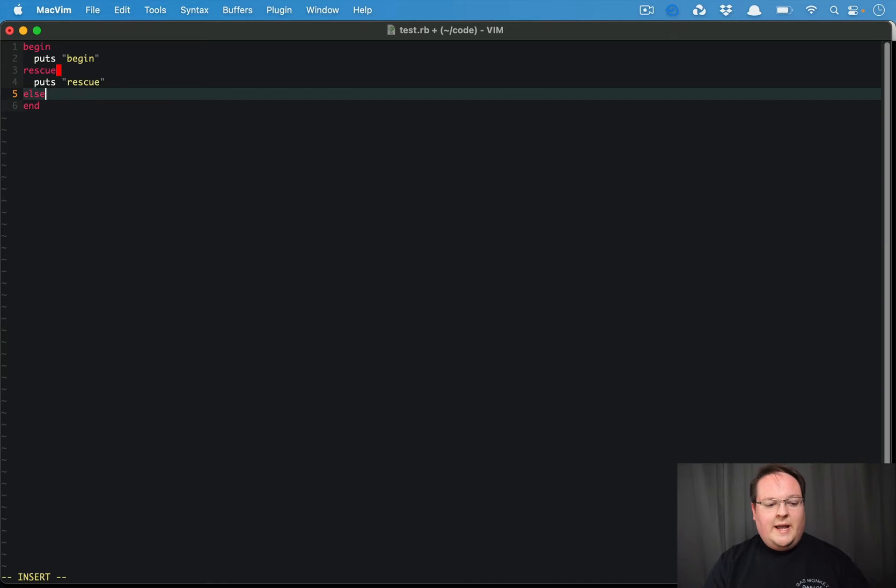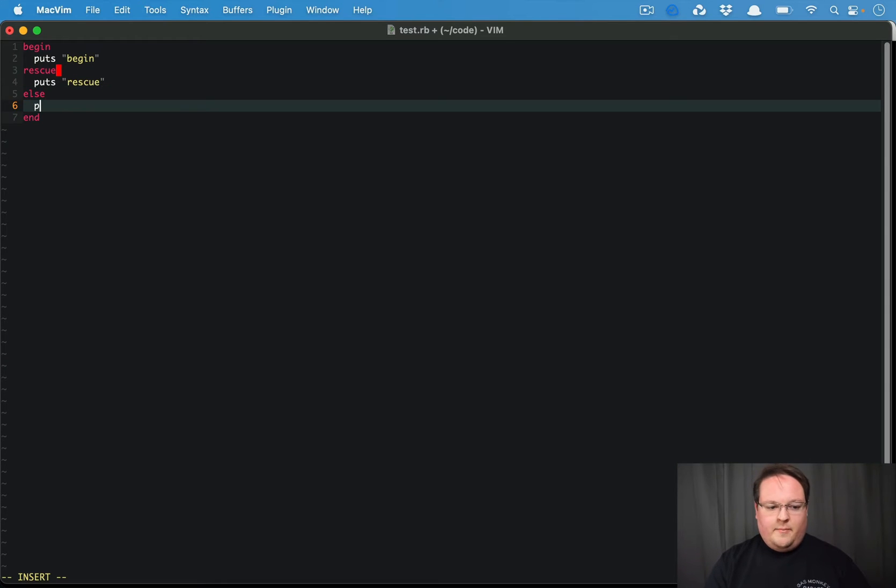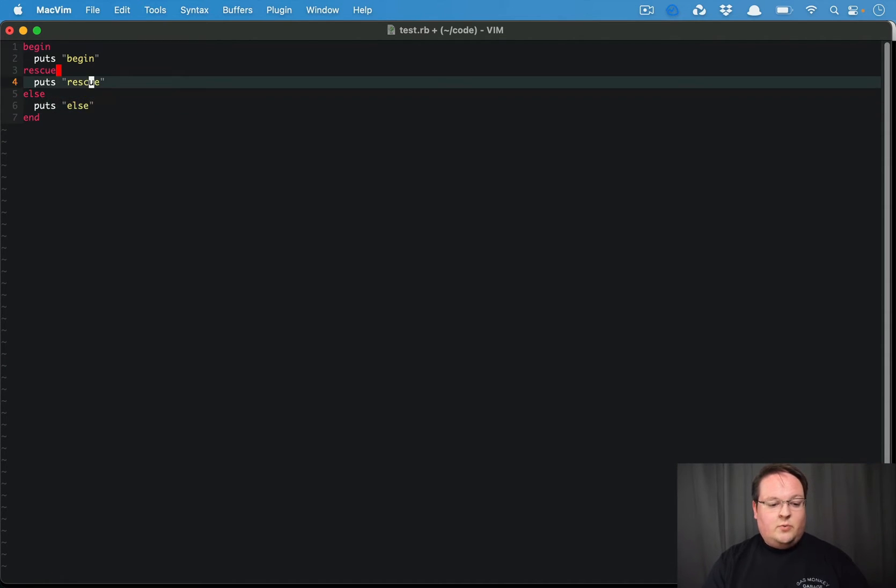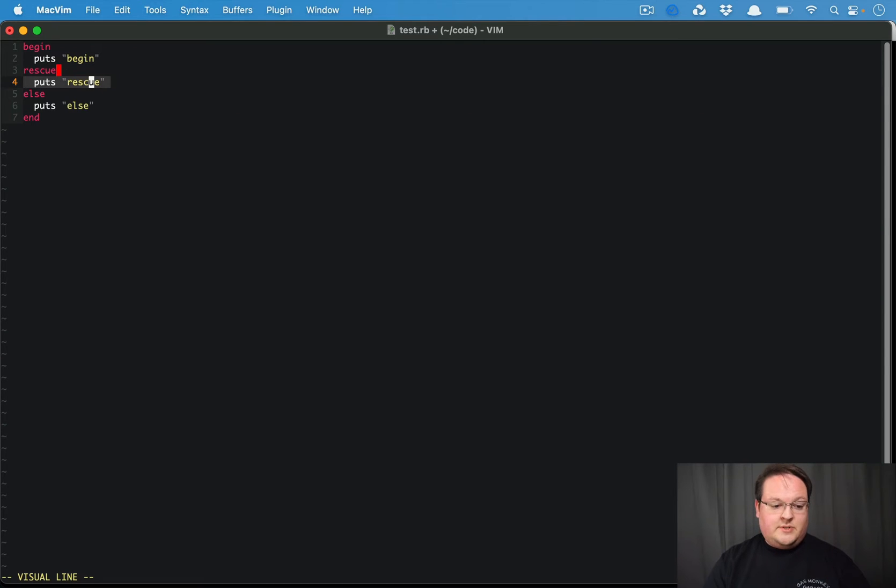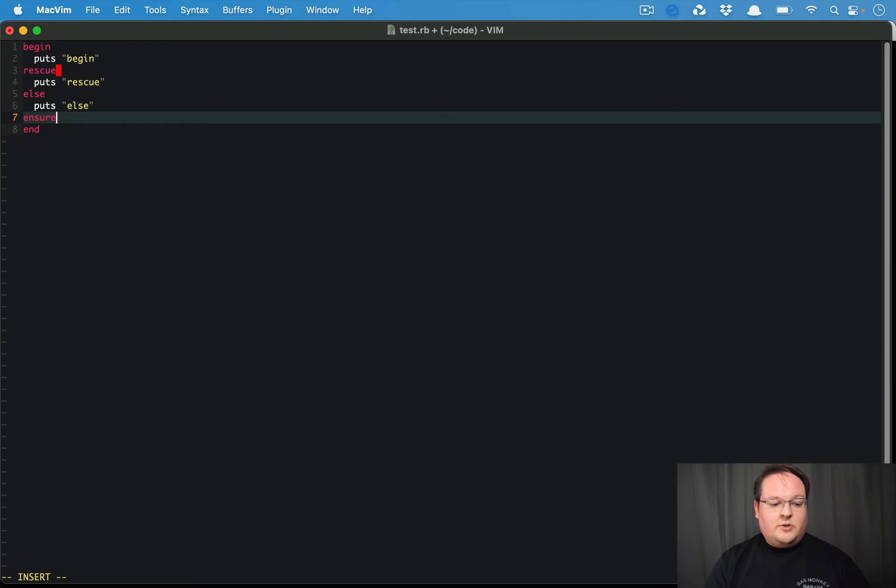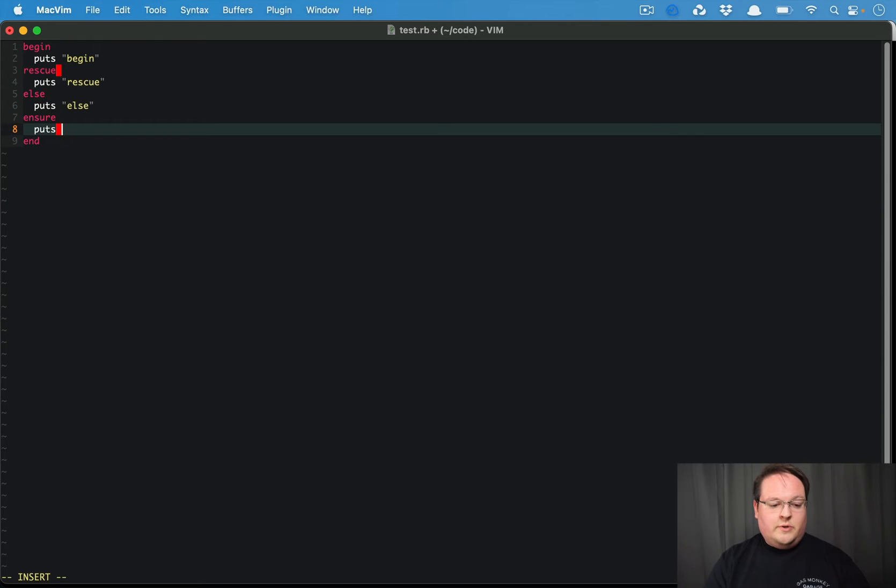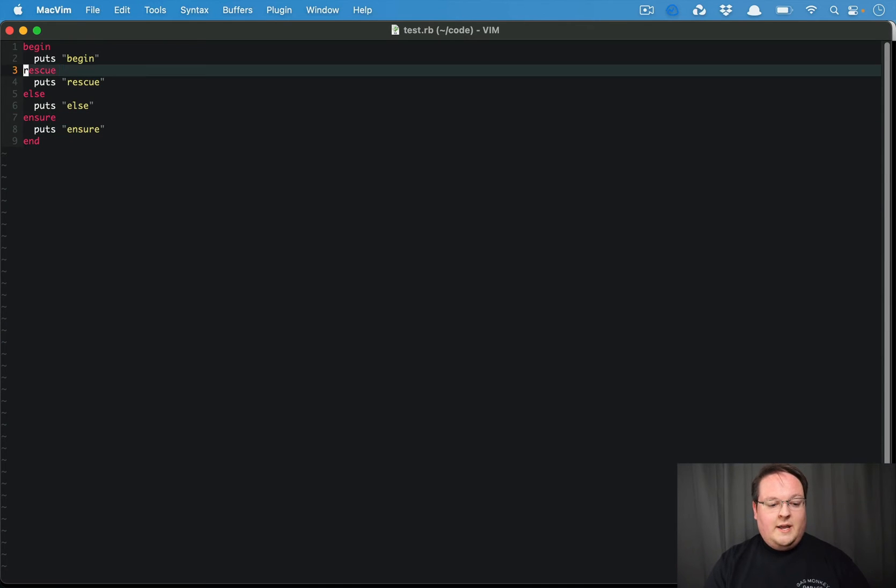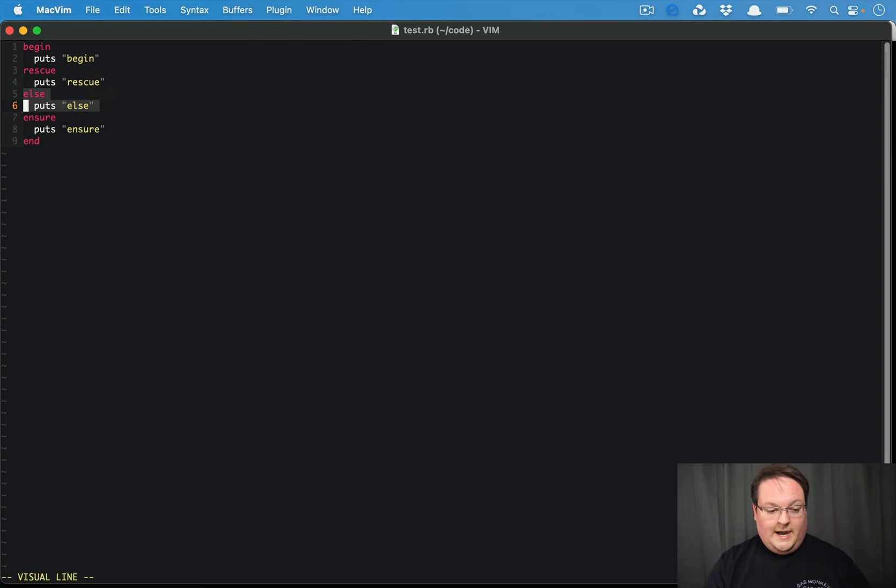We can also do an else, which you may or may not be familiar with. This is going to run whenever there are no exceptions, so it's kind of the else of the rescue clause. And then there's also ensure, which is going to run no matter what, if there was an exception raised or not.